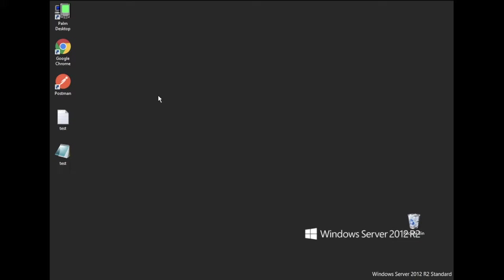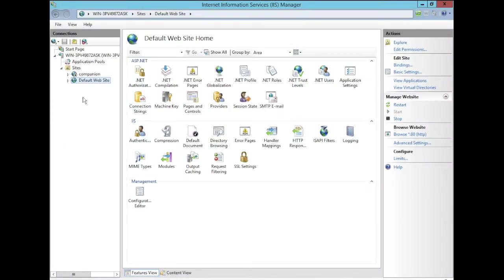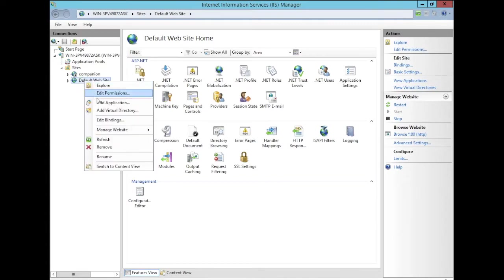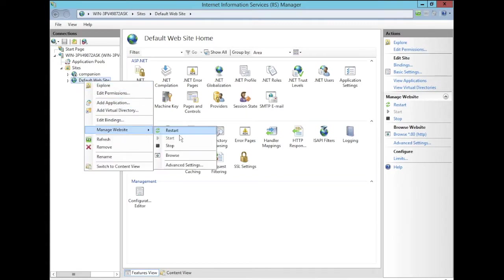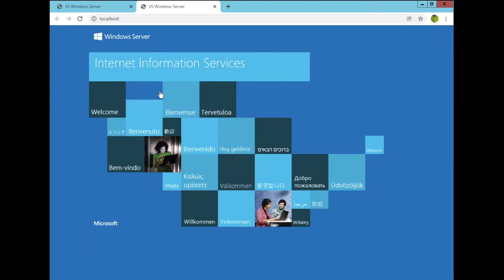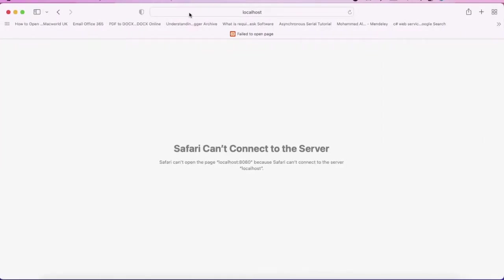In this video I will show you how to browse the default website of the virtual machine into the host. So if we go to the IIS server we'll find the default website, browse it, we'll see this is the default website. Now we need to browse it on the host. I have Mac and if I try to browse it, it didn't work.